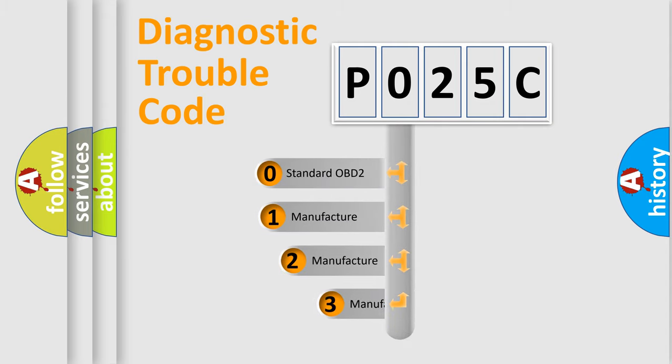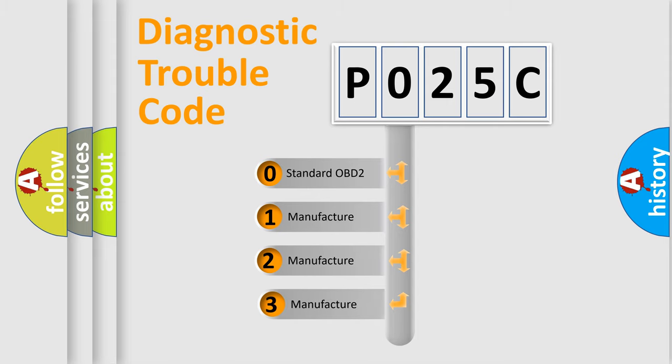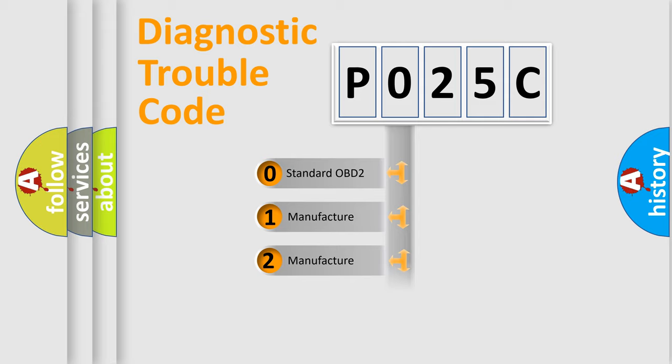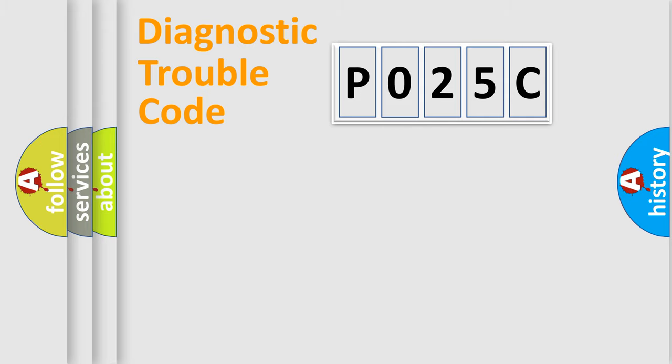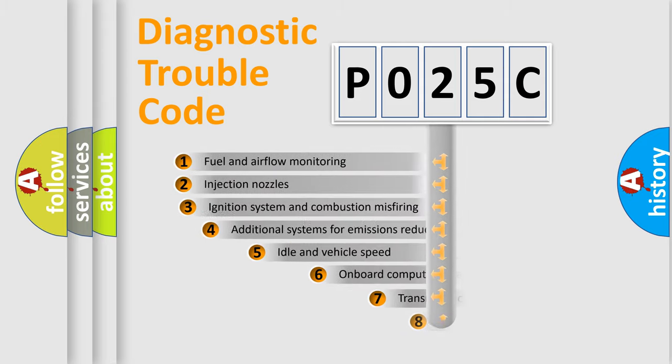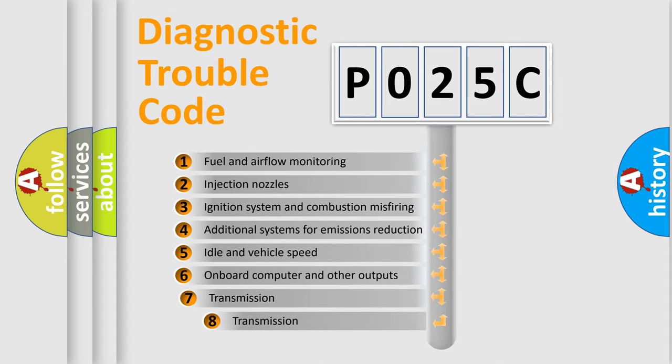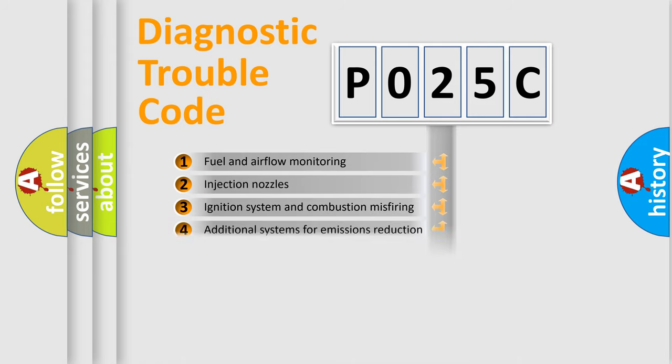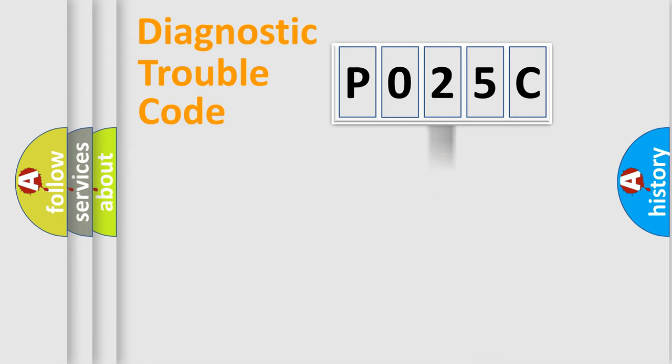If the second character is expressed as zero, it is a standardized error. In the case of numbers 1, 2, or 3, it is a manufacturer-specific error. The third character specifies a subset of errors. The distribution shown is valid only for the standardized DTC code.